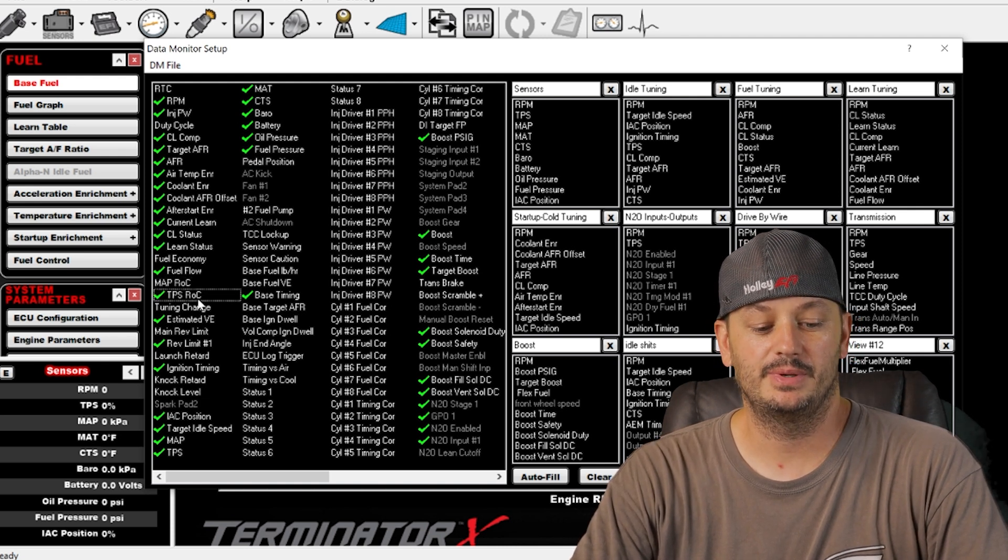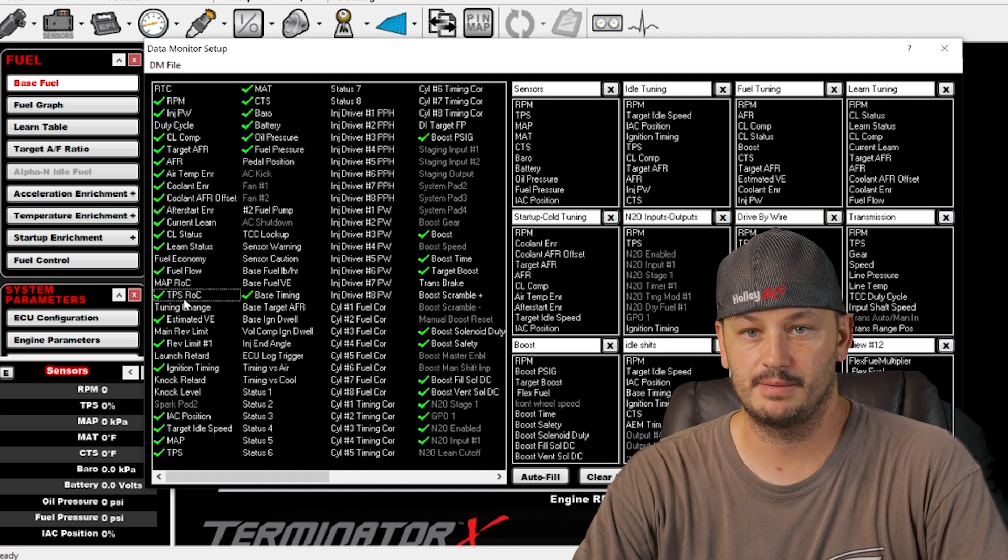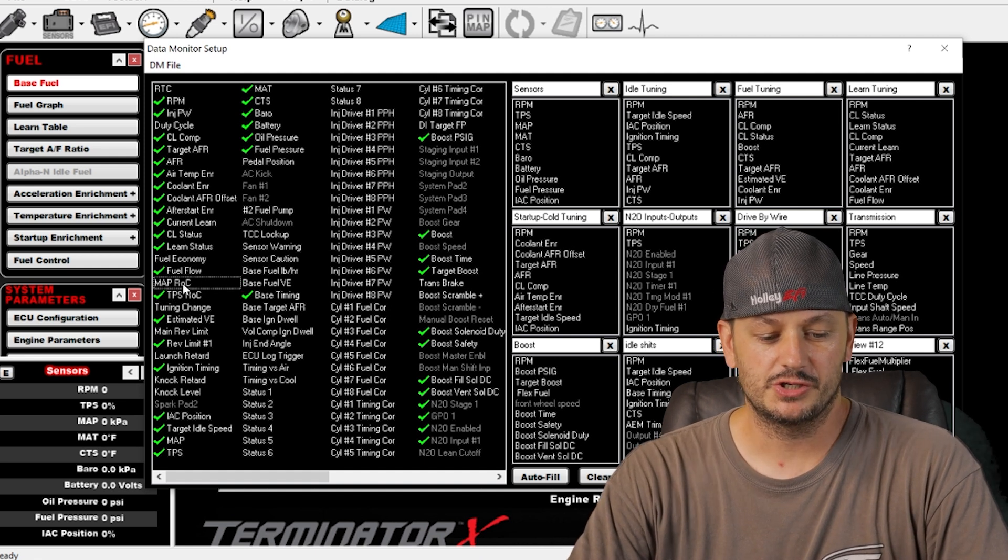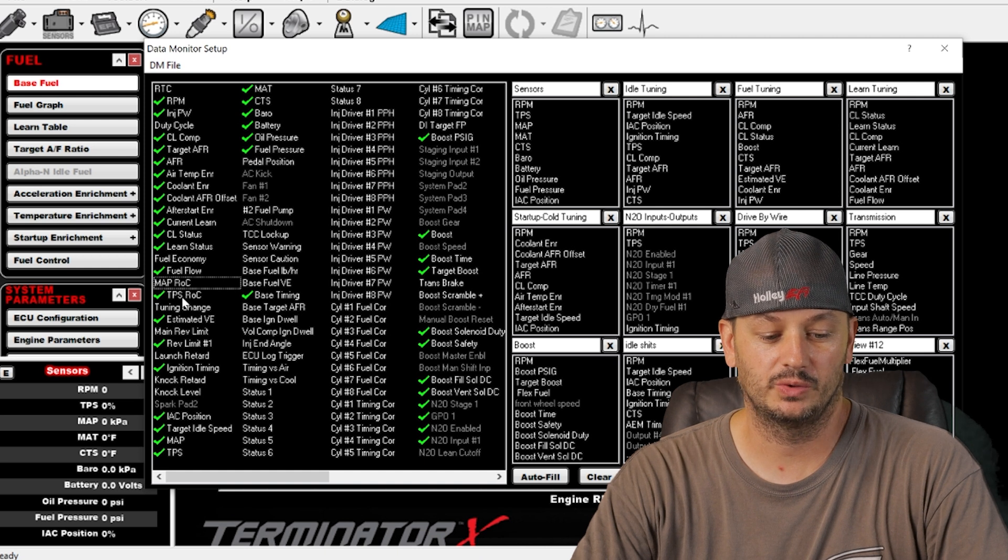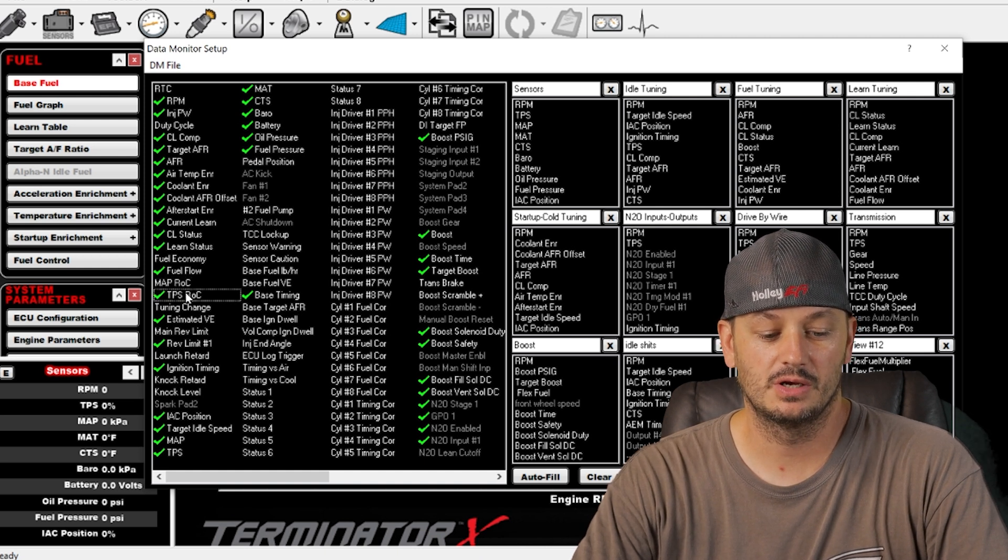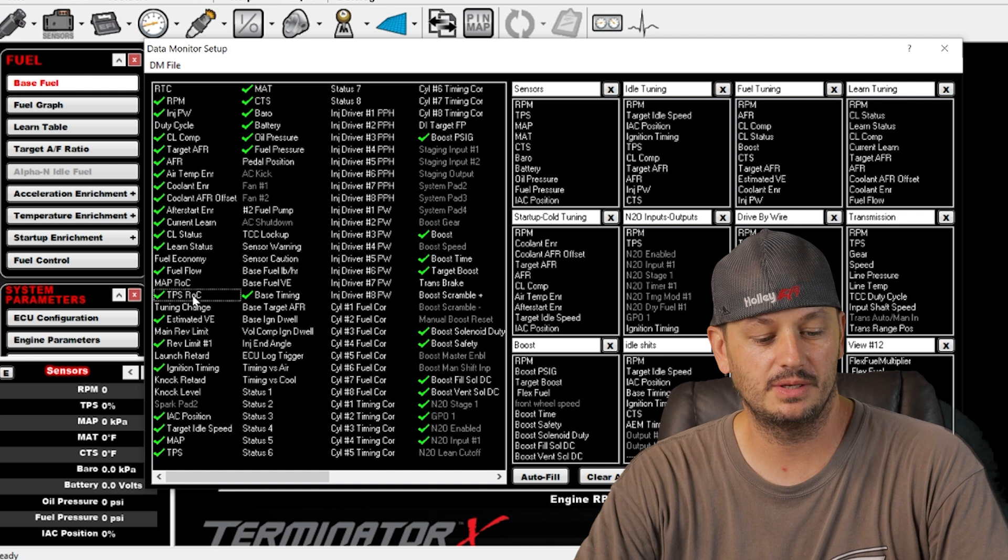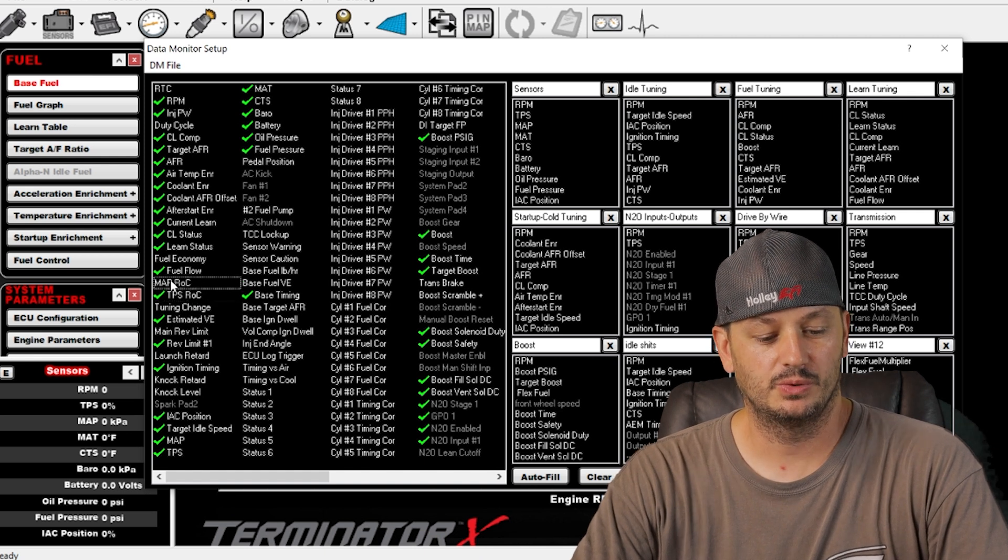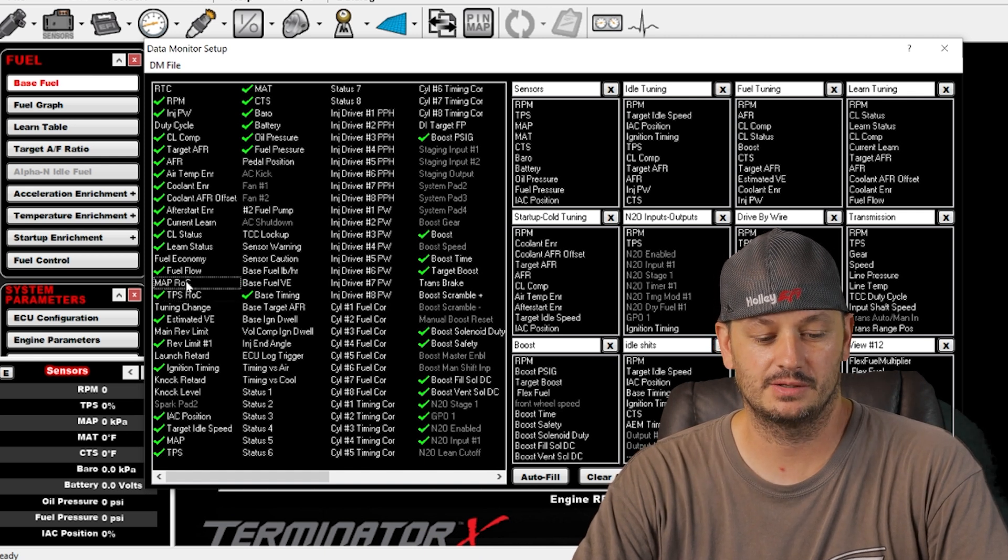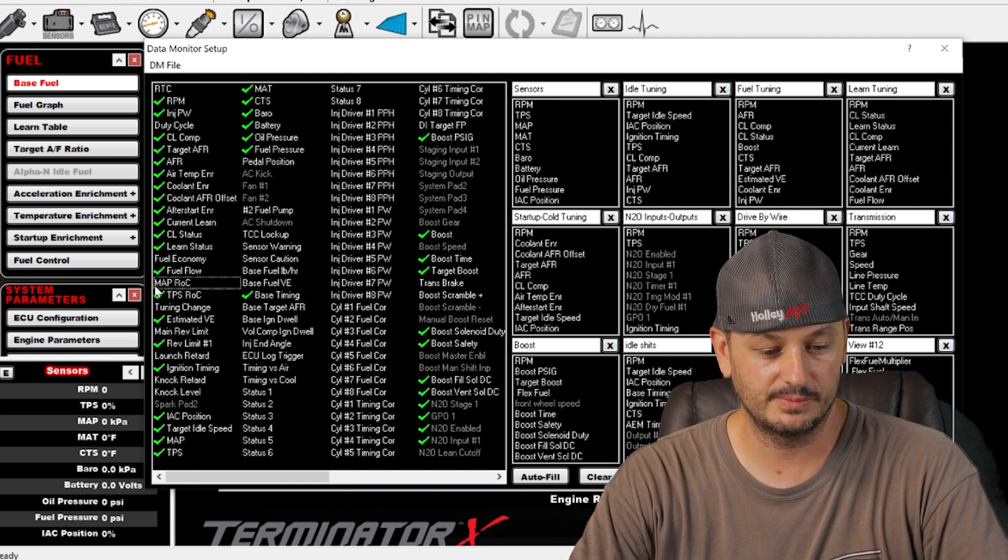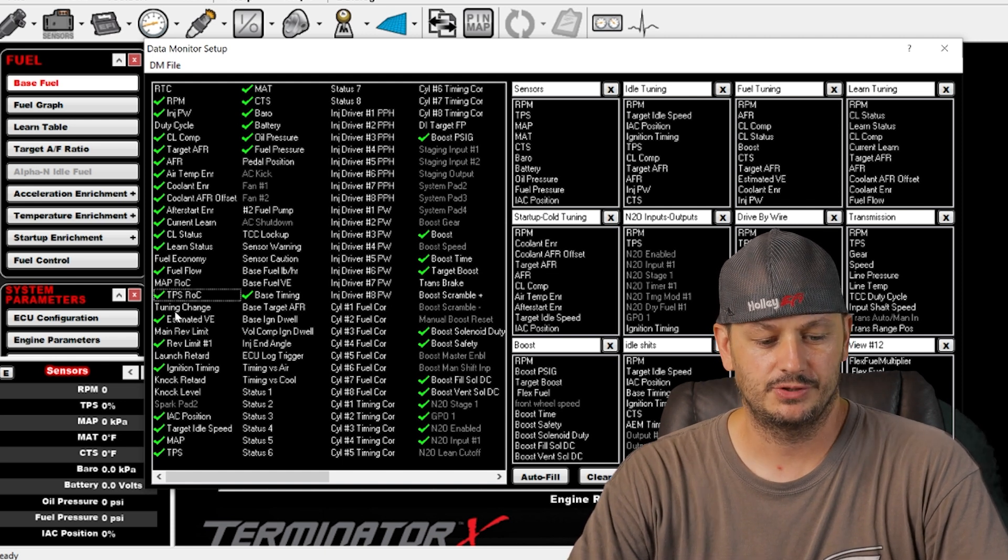Below that is TPS rate of change. Exactly the same thing but for throttle position. Situationally I'll actually turn off the map rate of change and only use TPS rate of change. Most ECUs only use TPS rate of change. So do what you want with the map. Doesn't hurt anything as long as it's not causing any problems, but I prefer to do it through TPS.